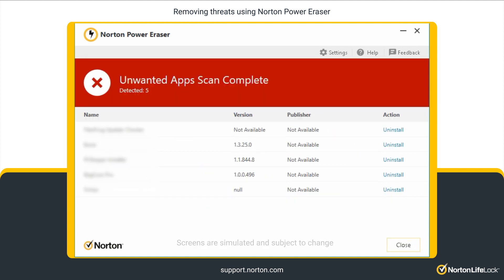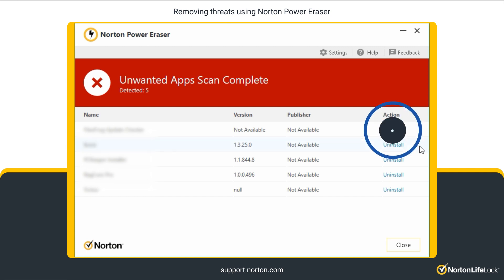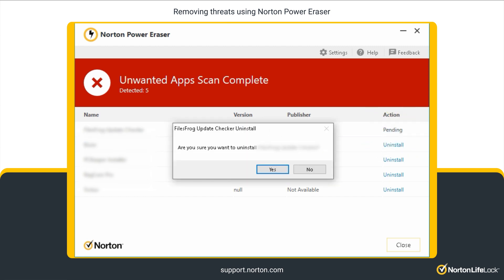When the scan completes, Norton Power Eraser displays any unwanted applications that it has detected. If the action column shows Uninstall, click and follow the on-screen instructions to remove the application.